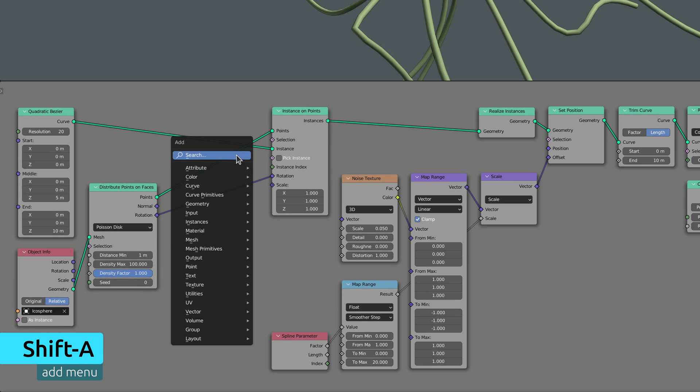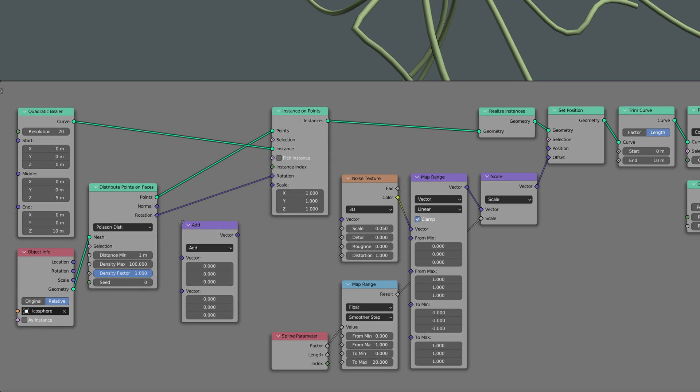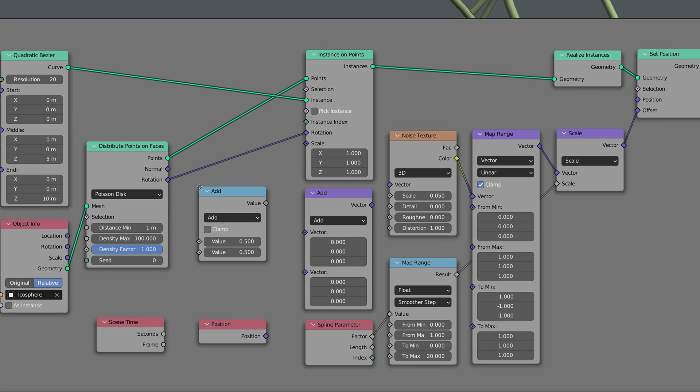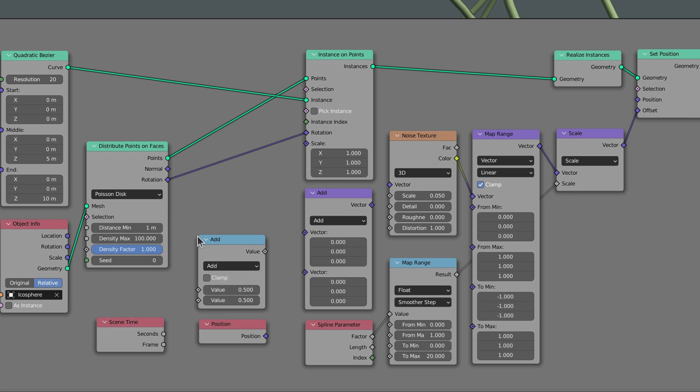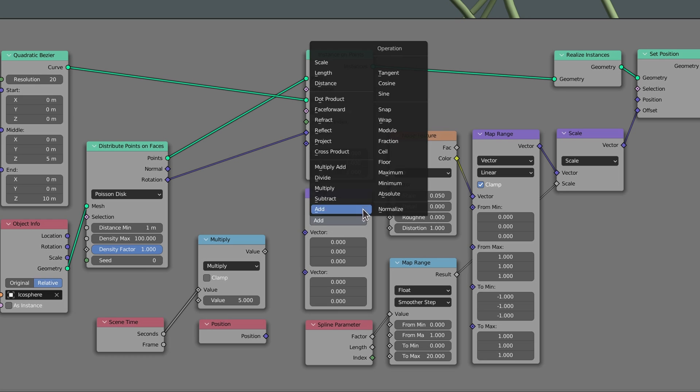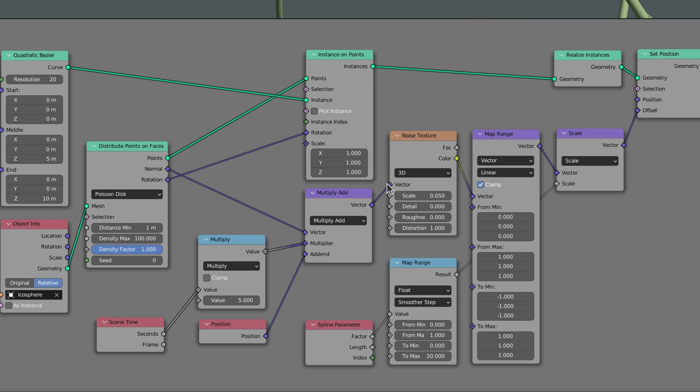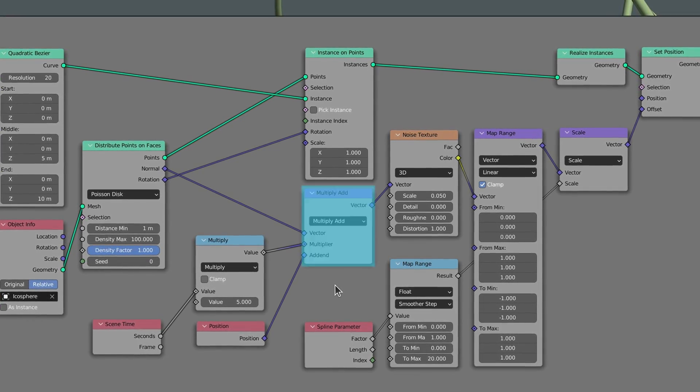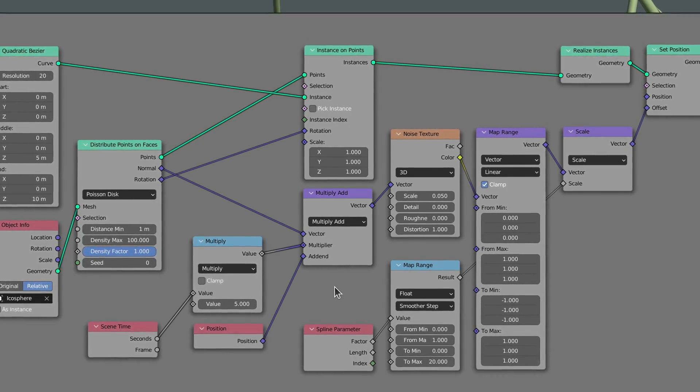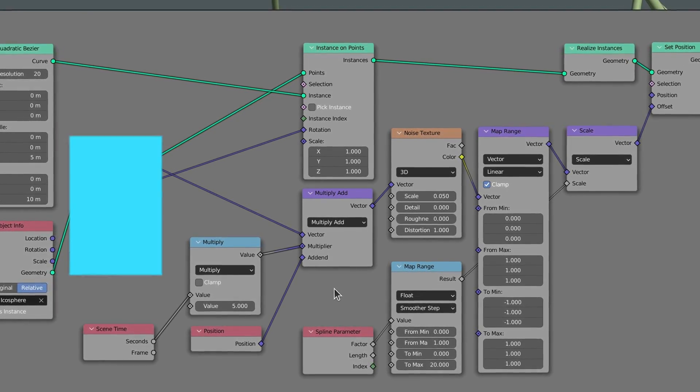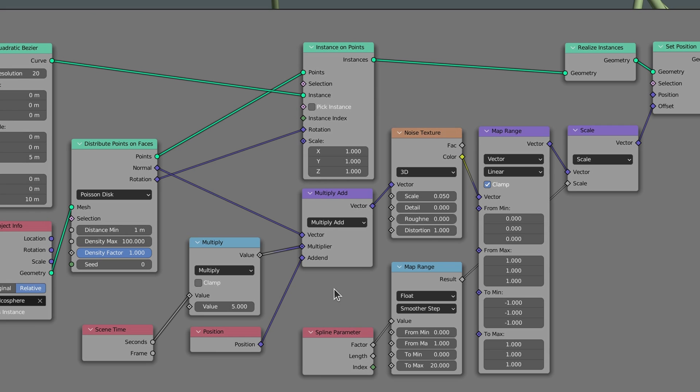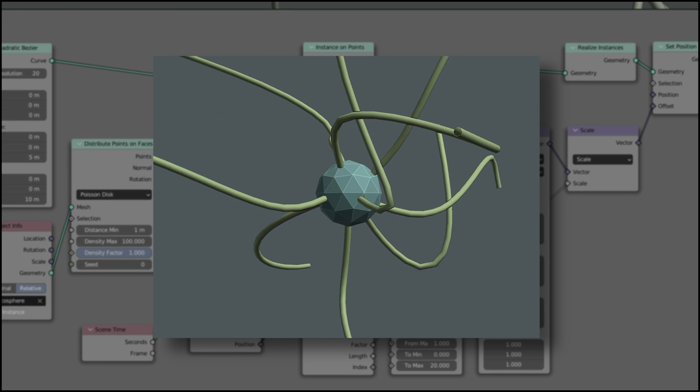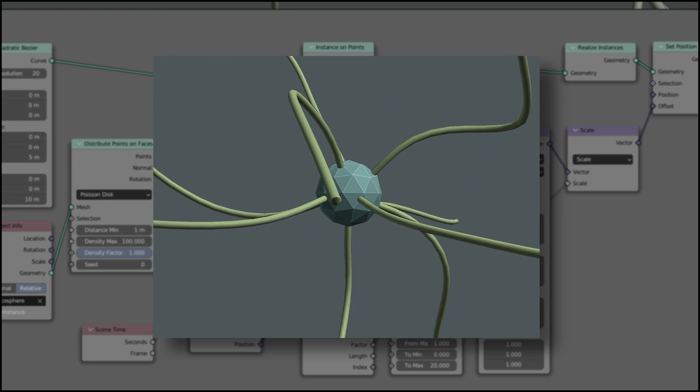To do this, bring up the add menu and use the search field to drop in a vector math node, a scene time node, a position node, and a simple math node. Without going into too much detail, the trick here is to set the operation of the vector math node to multiply add and connect it to the normal vector given by the distribute points node. This, combined with the scene time node and the position node, makes the noise texture move outward along the curve lines, which in turn gives the tentacles a natural wave animation.